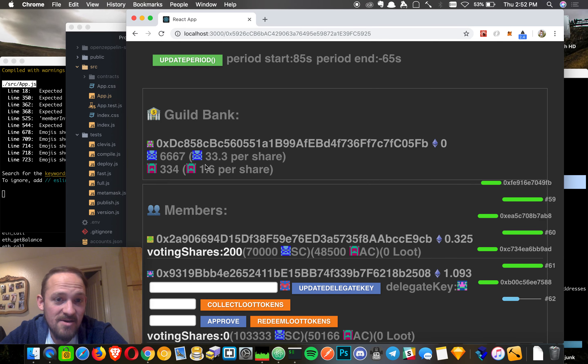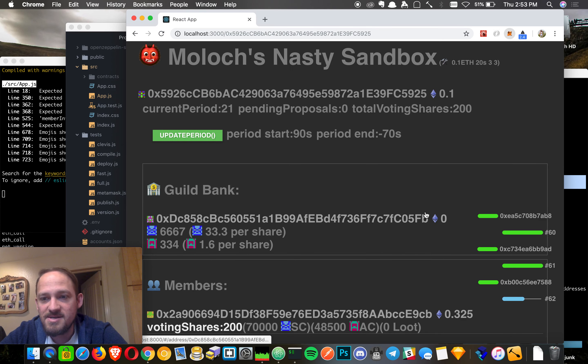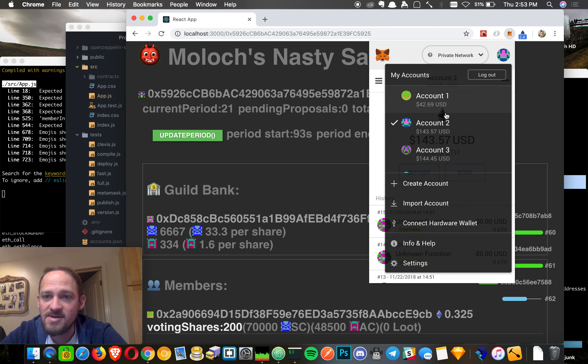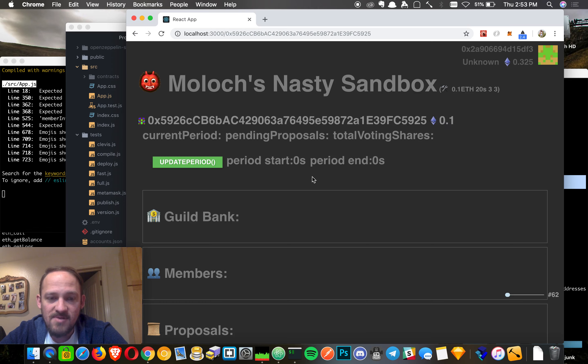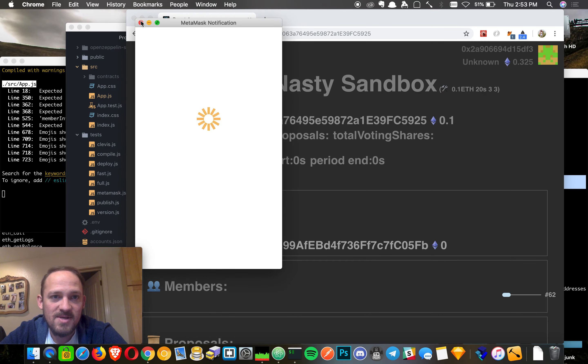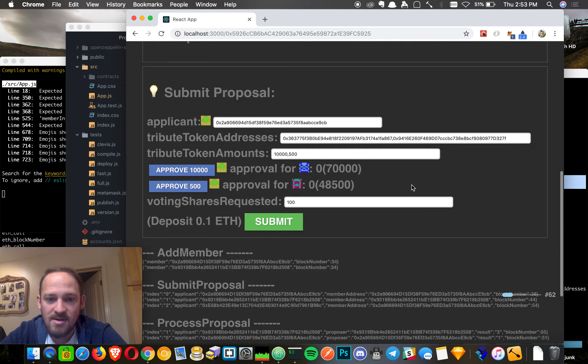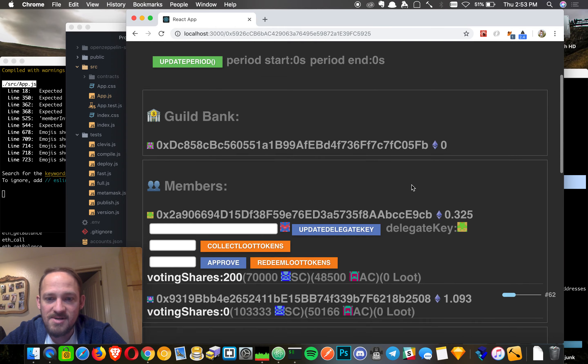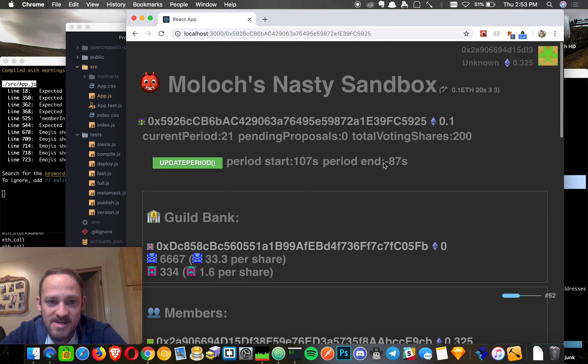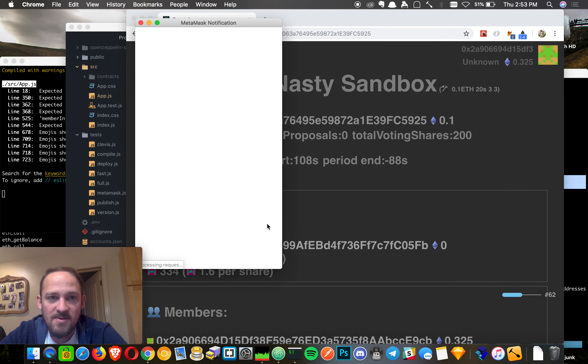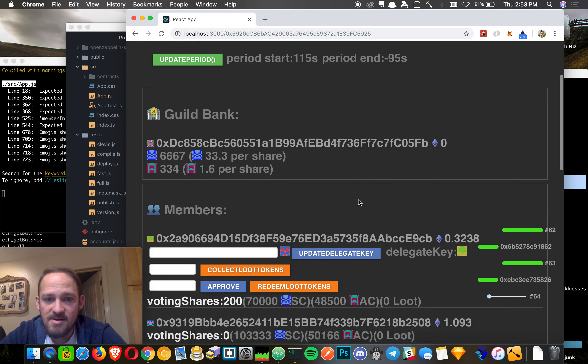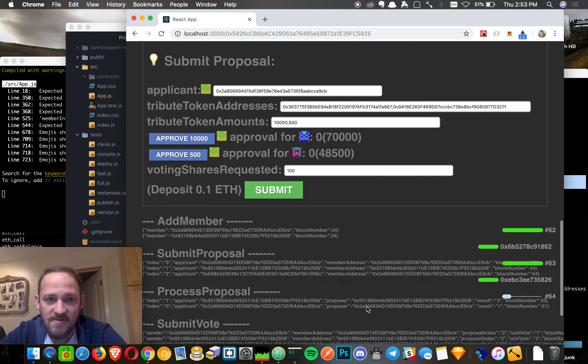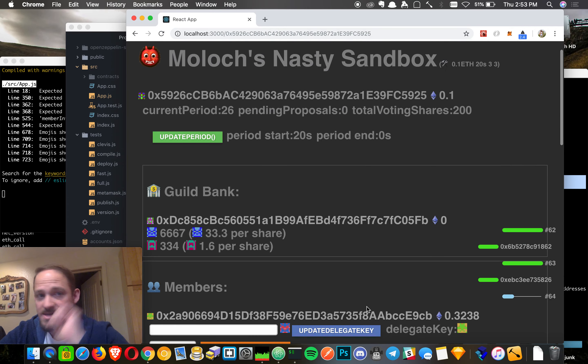But the guild continues, right? It still has value. It still has voters. As long as the rest of the people agree, everything is good. So we can go ahead and see where we are here. We can update the period and process. Oops, that's not good. It's still loading. Go ahead. Oh, we can't process yet. Maybe we can if we update this. So, I mean, that's basically it. We kind of covered all of the little pieces within this.